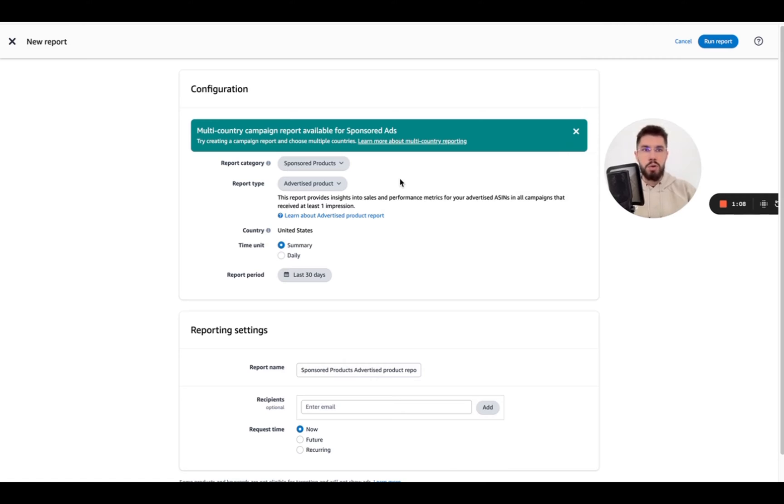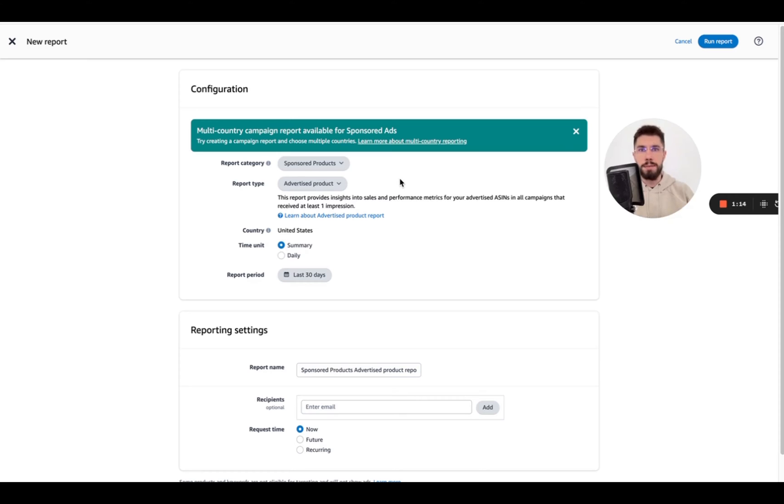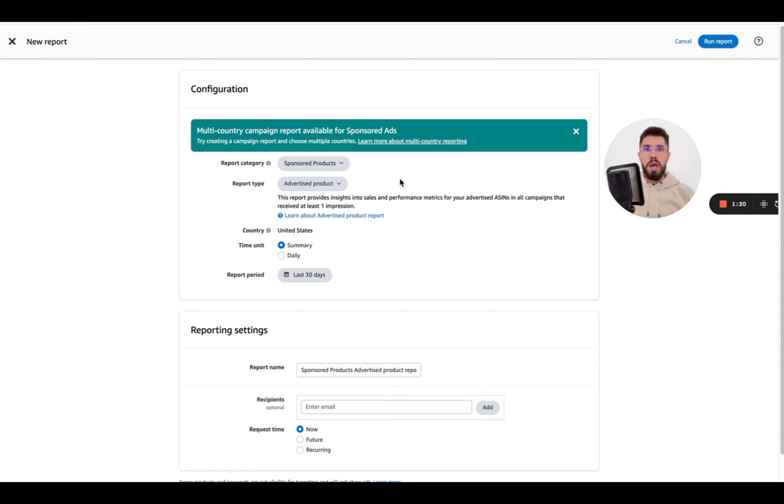Now it's important that these two should be for the same time frame for accurate data and another important note is we're only getting the sponsored products report because unfortunately for sponsored brands and sponsored display you cannot get by-product data.